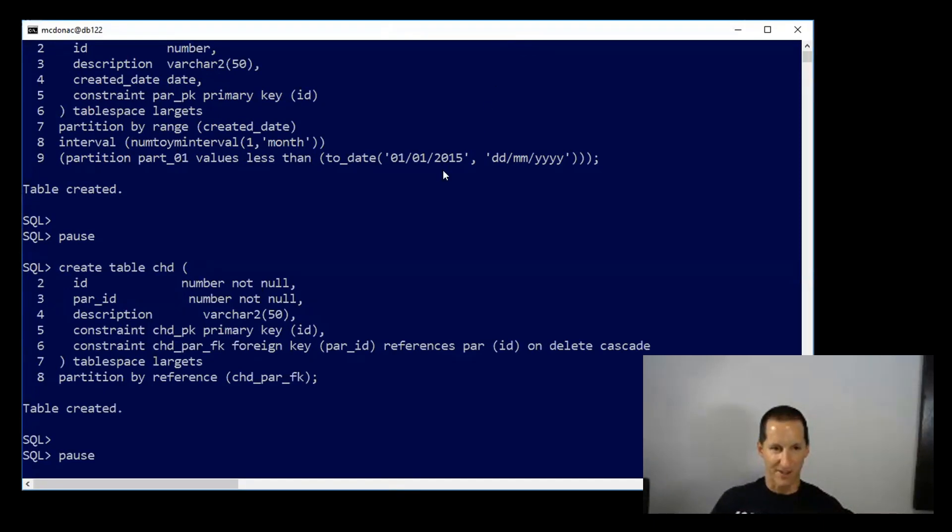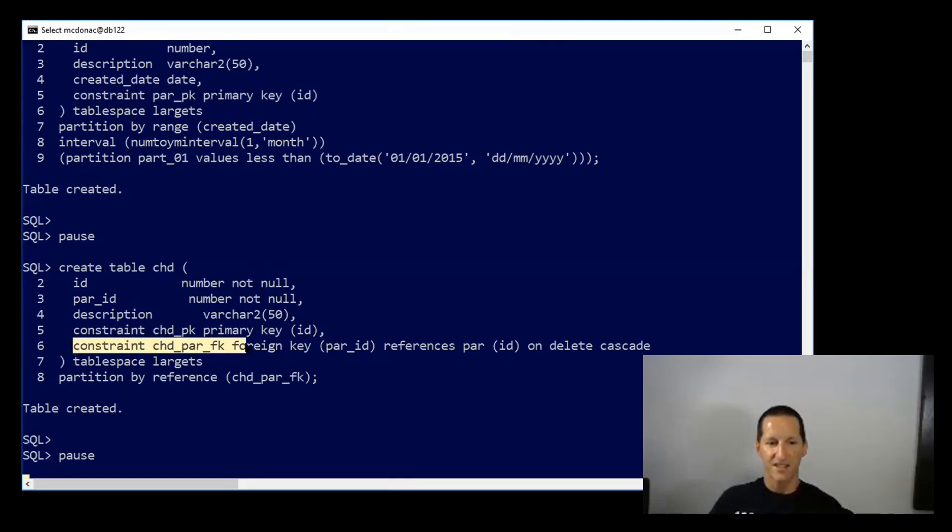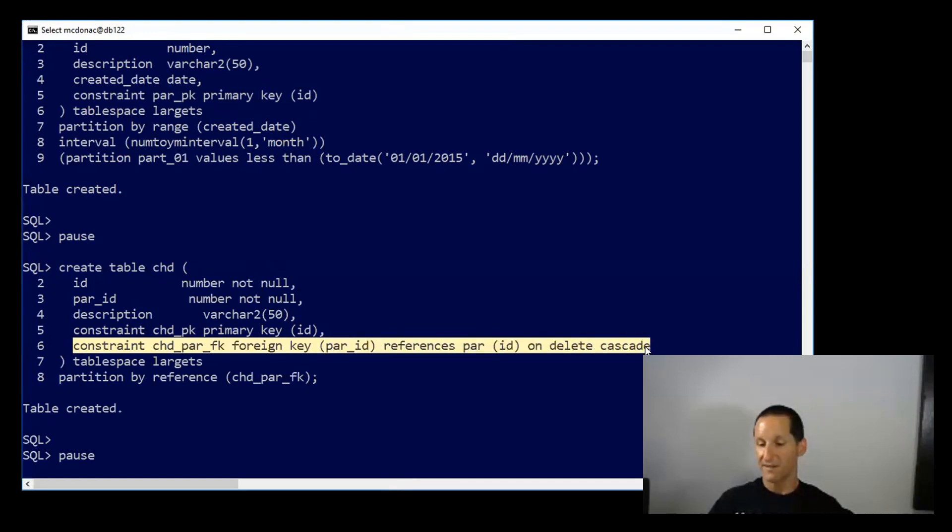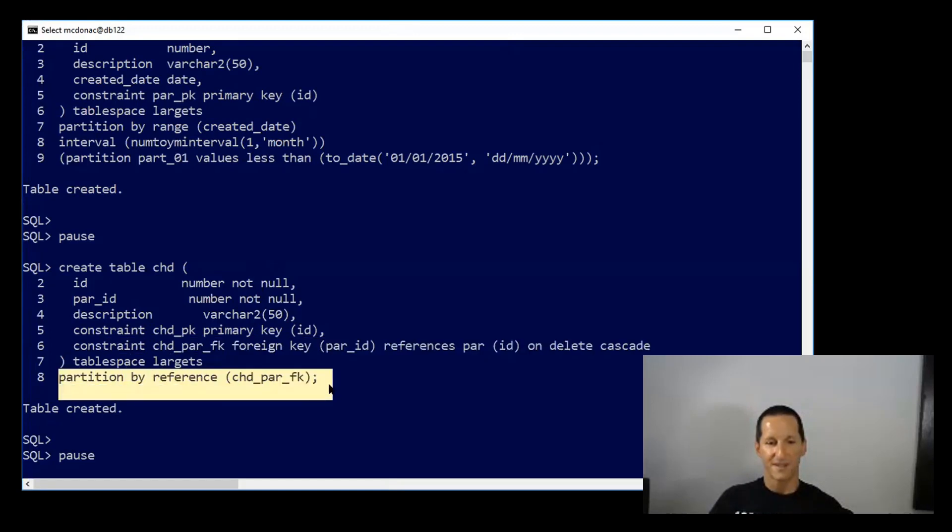the parent has a primary key, so there's the parent primary key which lets me now create a foreign key constraint on the child table referencing that parent table. And as a result, I can now partition by reference.